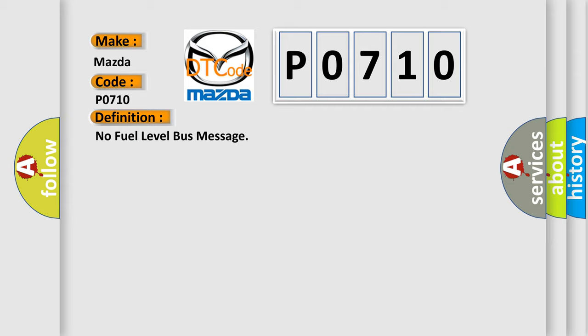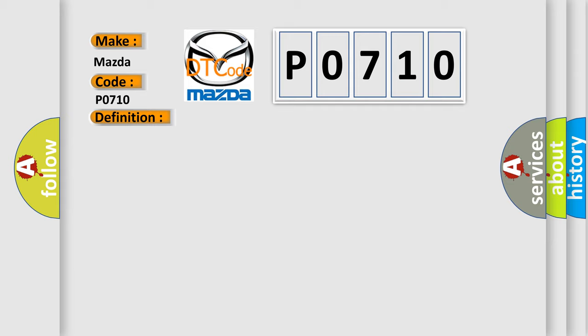And now this is a short description of this DTC code: PCI bus circuit open between PCM and BCM, fuel level bus message circuit failure, BCM has failed.